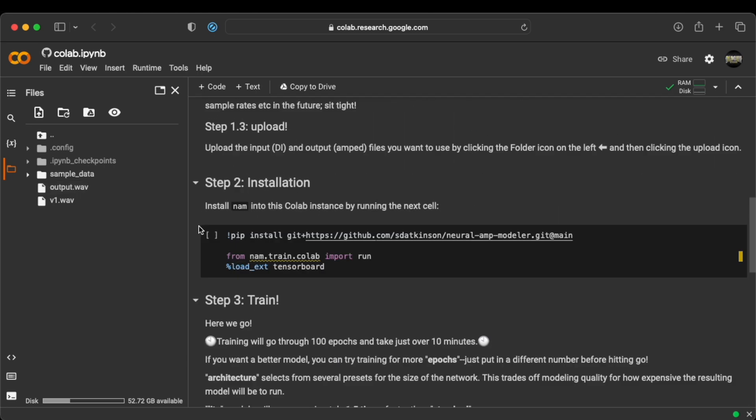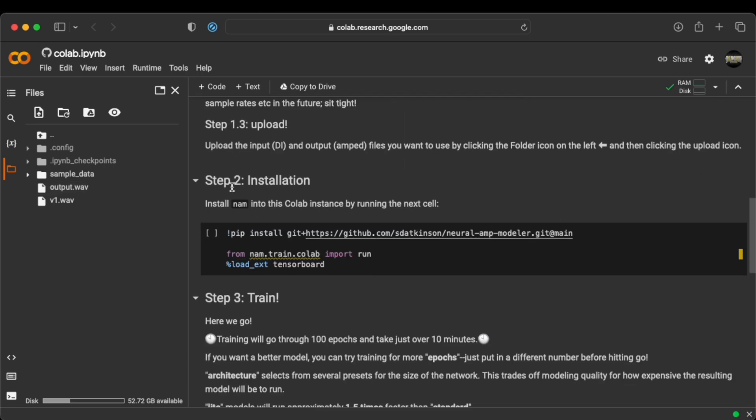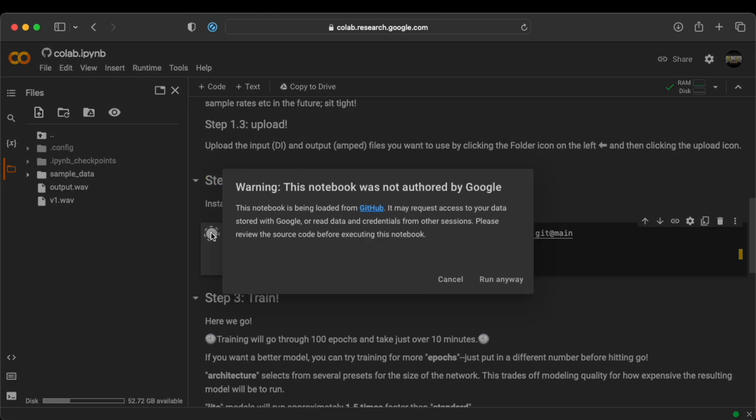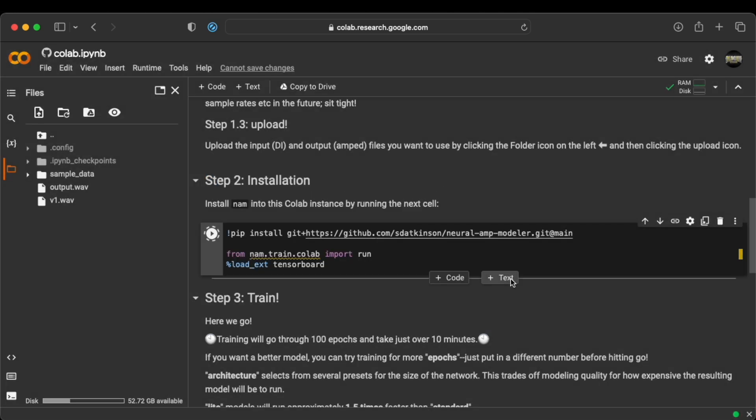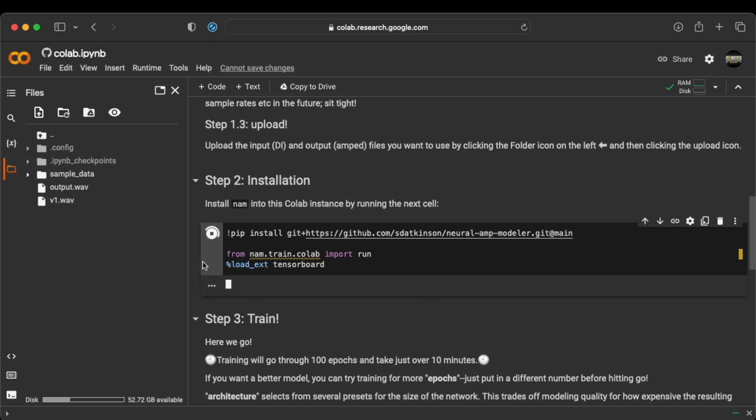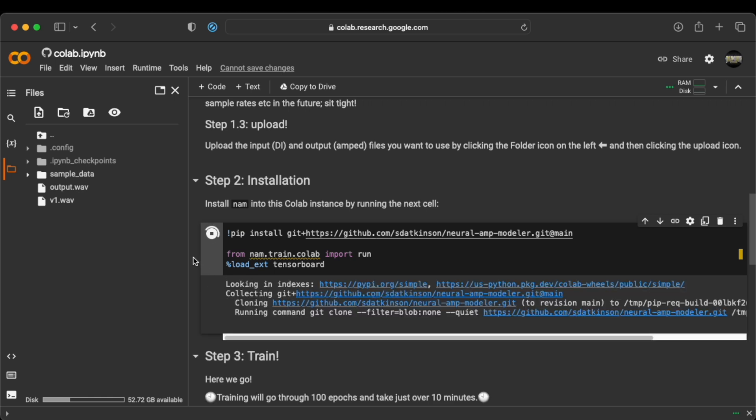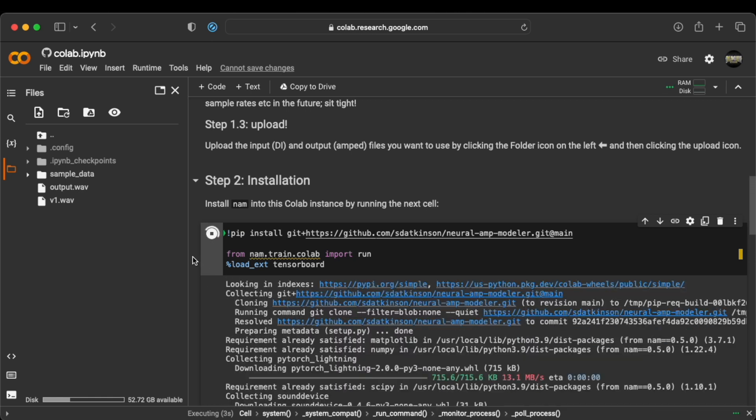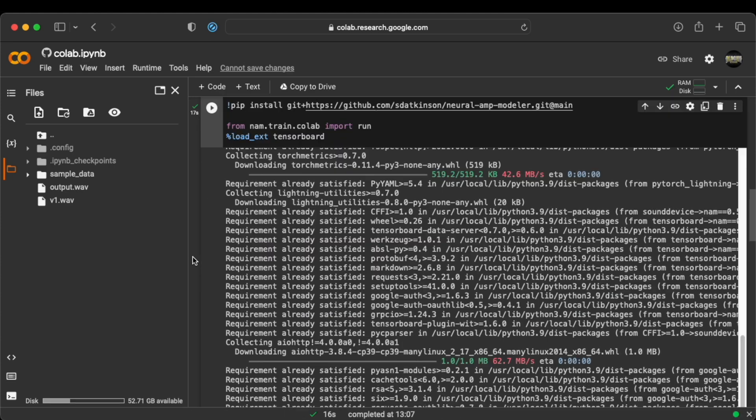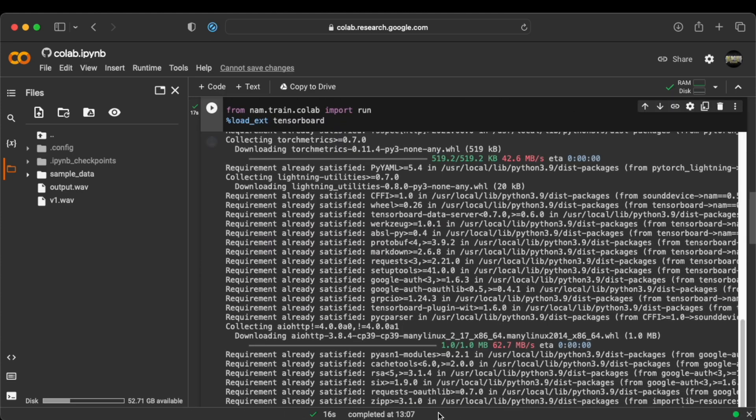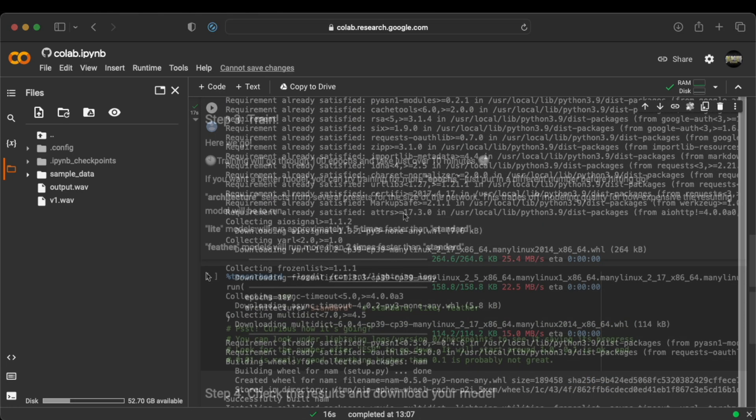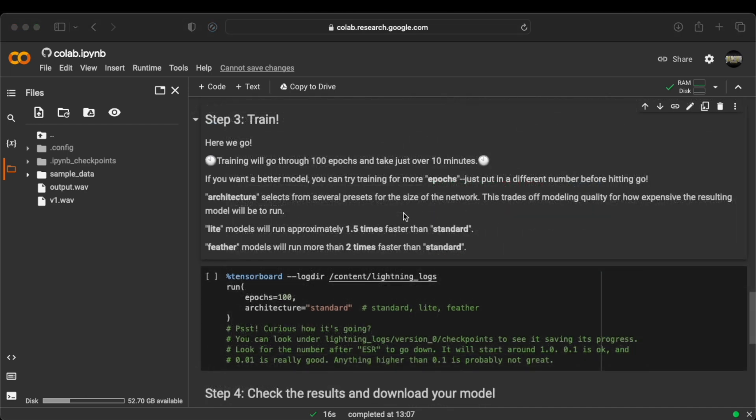So the next step, we have to go to the installation step right here and give permission to install the NAM into this Google Colab thing. So here we go. This will take about a couple seconds. There we go. Here it also shows how long it took. About 16 seconds. Alright. Now that is complete, we go to step 3.